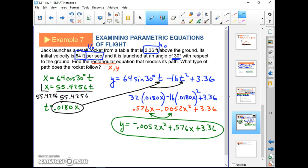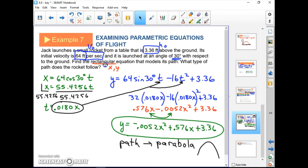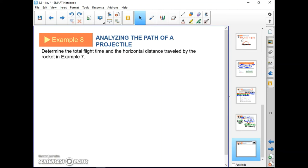That's the rectangular equation. It looks like a parabola — specifically an upside-down parabola — which makes sense for a rocket's flight path. Example 8: determine the total flight time and horizontal distance traveled by the rocket.